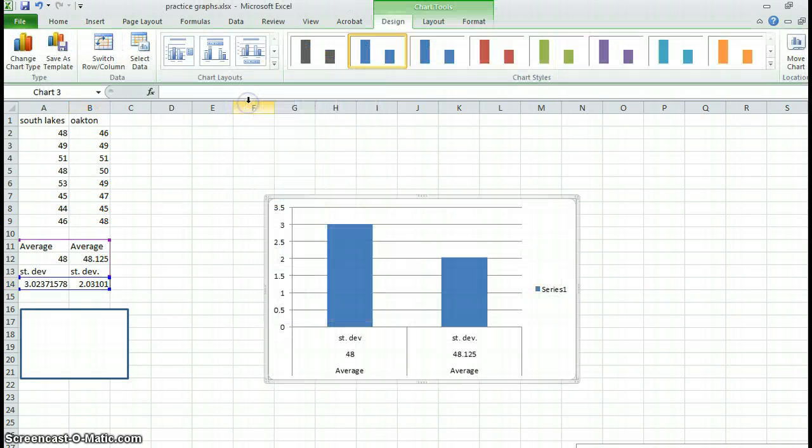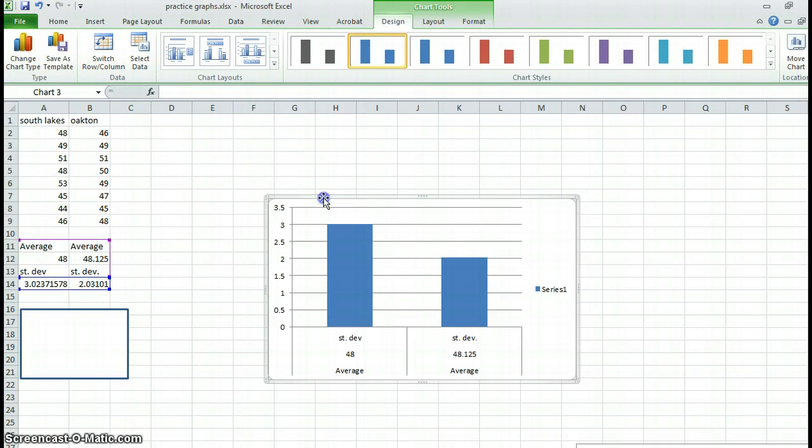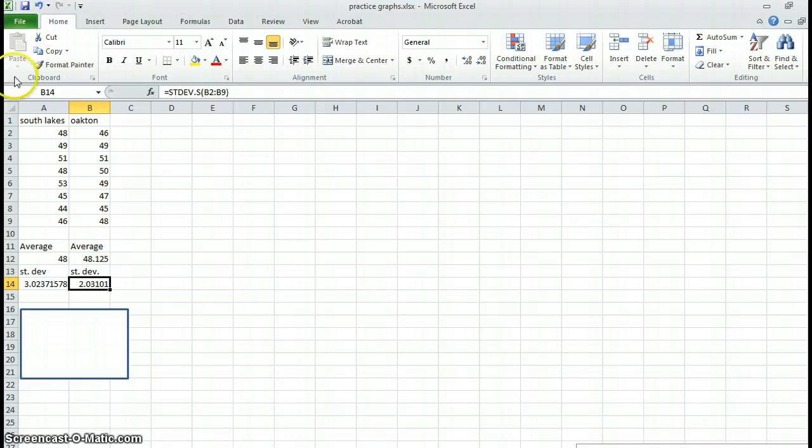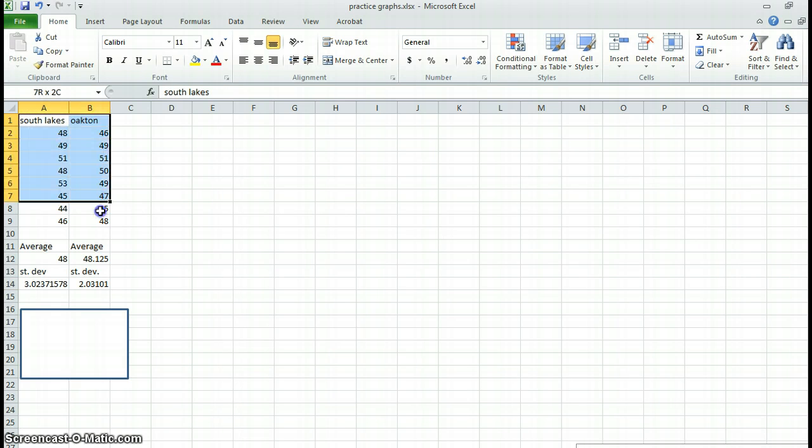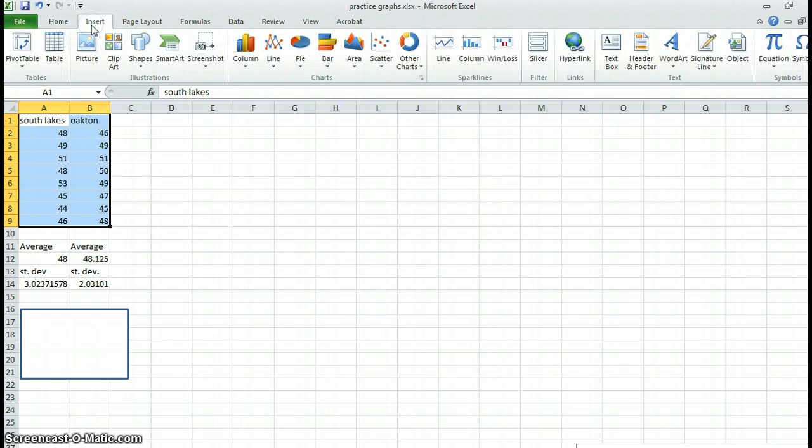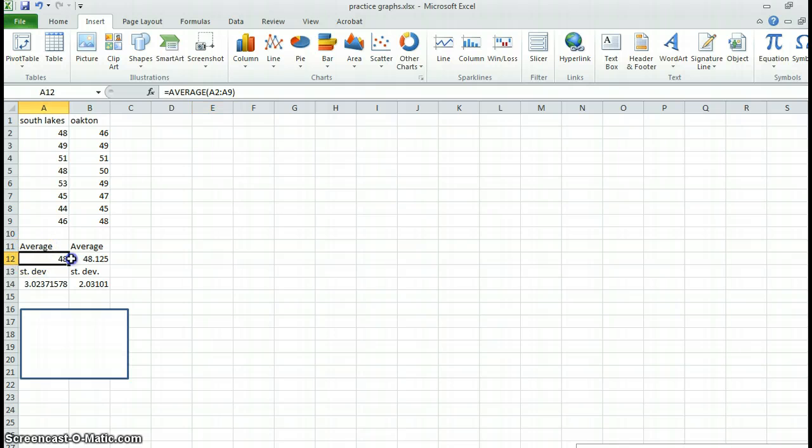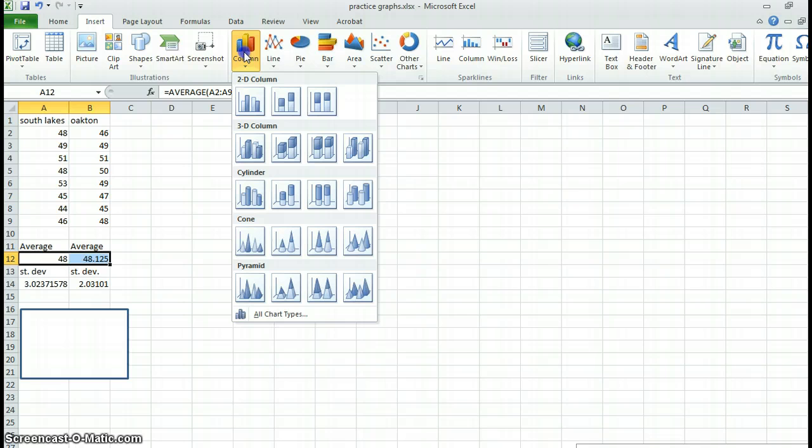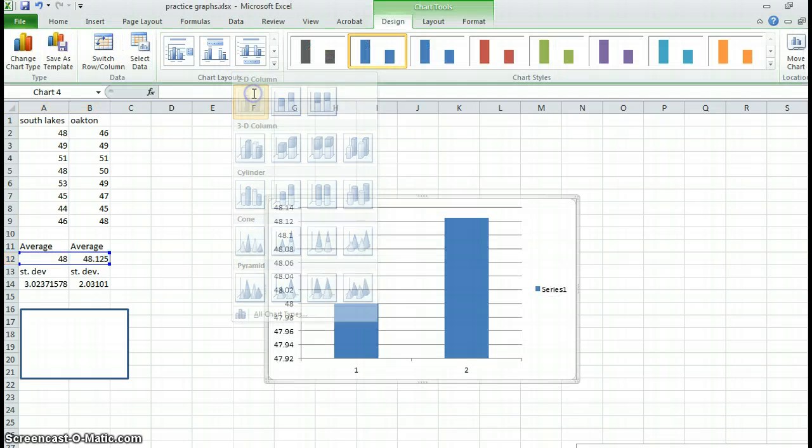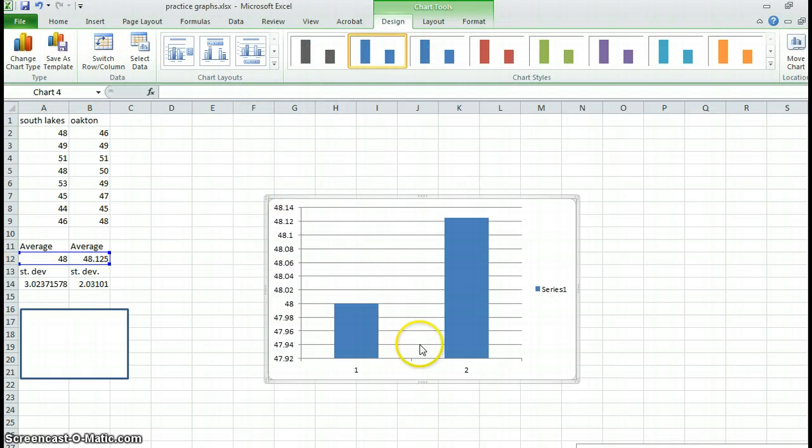So I'm clicking this. I didn't highlight my data. So I want a bar. This is my data. That's what I'm graphing, my averages. Insert, column, bar graph. So there are my averages.